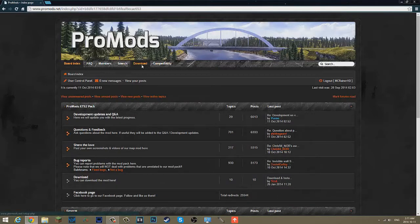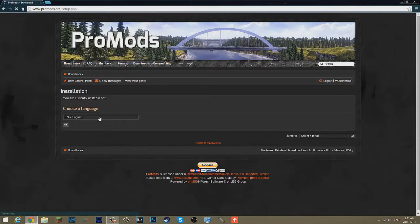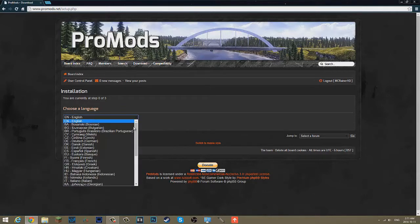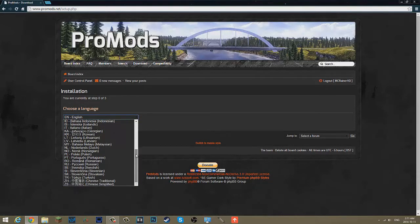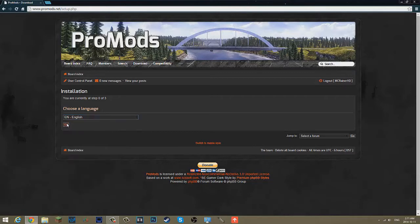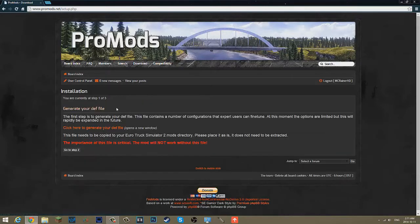Now, what you want to do is go to download. Of course, choose your language if you have another one. For me, it's just English. Click OK.